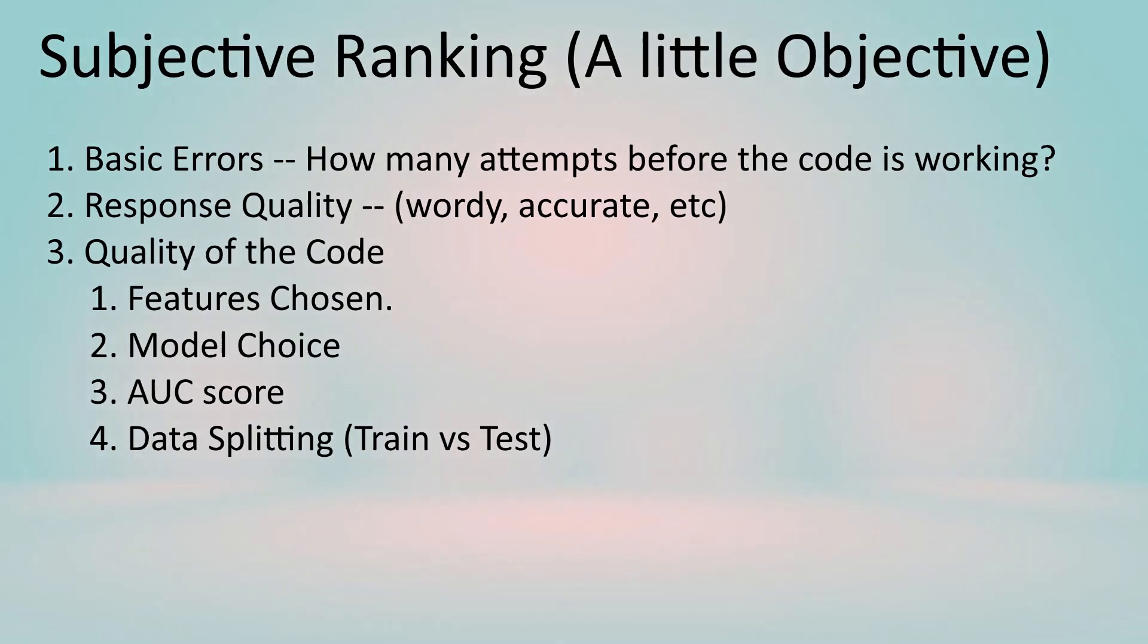Now for the ranking this is completely subjective. There is a little bit of objective if you want to count some of the AUC scoring, but for the most part this is my opinion and my opinion only, so if you have different results please share them below. Basically I want to rank them in three major categories: basic errors, response quality, and quality of code. Basic errors are very simple. I just want the code to work. I don't want to have to make changes to it. Response quality I'm going to be looking at how accurate it is, the wordiness of it, etc. The quality of code will be based on four items: features chosen, model choice, AUC score, and does it actually follow the rules of having training and test data, because ultimately these are the things that I look at if I were building this model myself.